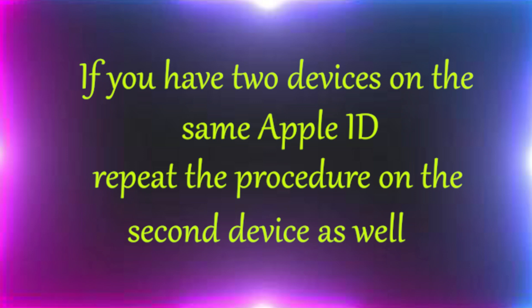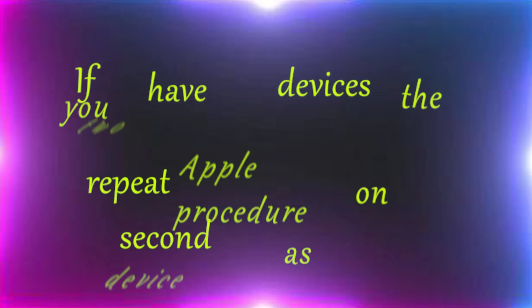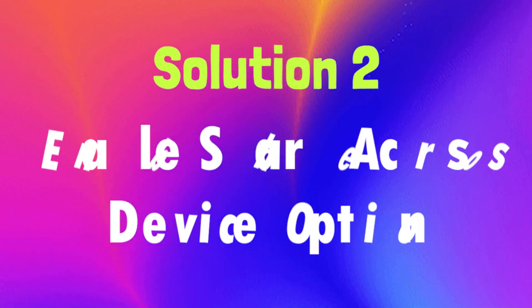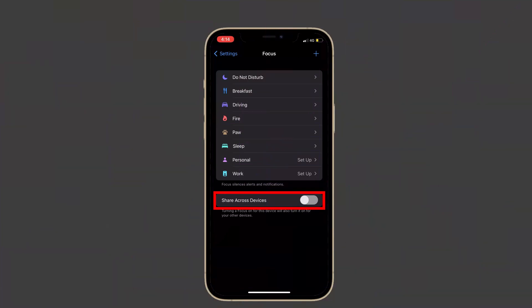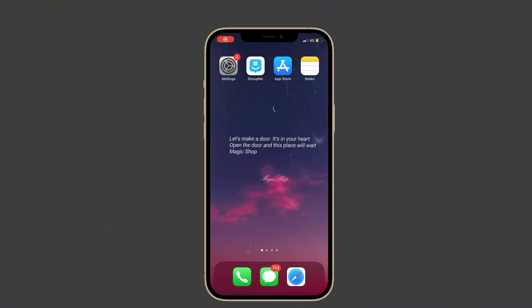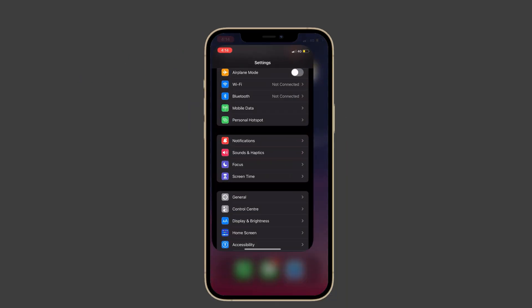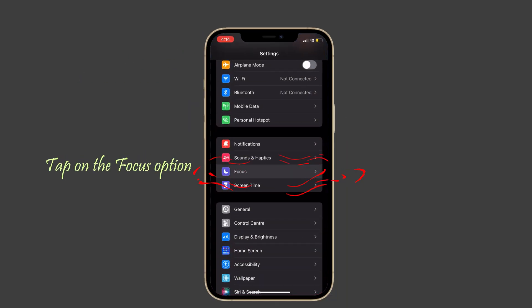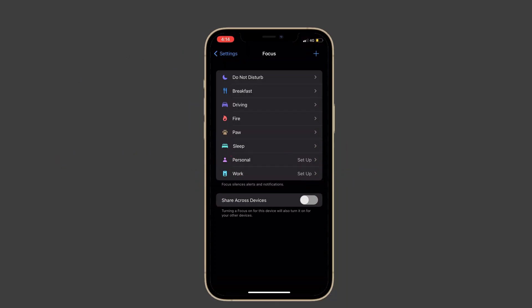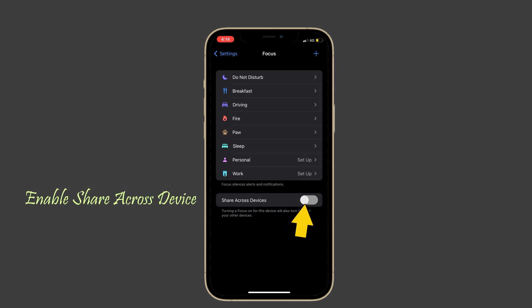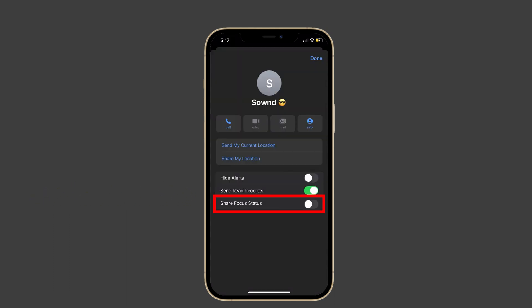Solution number two: enable Share Across Device option. Launch Settings on your iPhone, then tap on the Focus option. Check if the Focus option is enabled; if it's disabled, enable it. Then go back to the contact and check if the problem is solved.